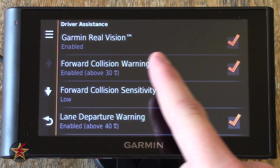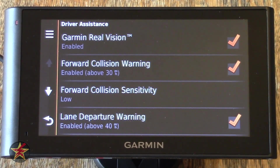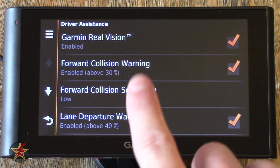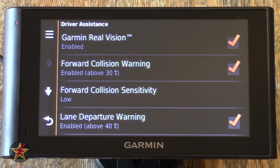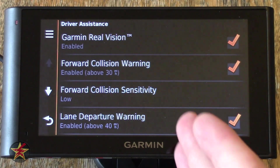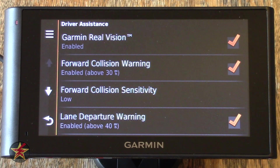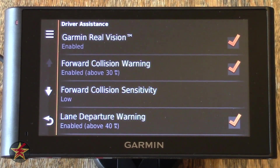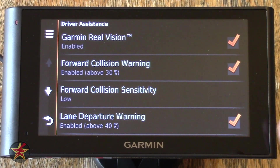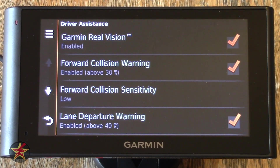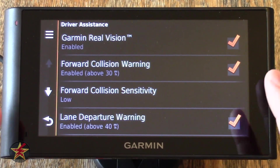First, you can see Garmin Real Vision and it's turned on. What that is — when you're navigating and approaching your destination, it will switch from map view and show you the dash cam with an arrow going where you should be heading. I personally find this a little disjointing when it comes on and not really sure I like the feature. I kind of think it's a little gimmicky right now, but I'm keeping it on to see if I get used to it and find it more useful in the future.